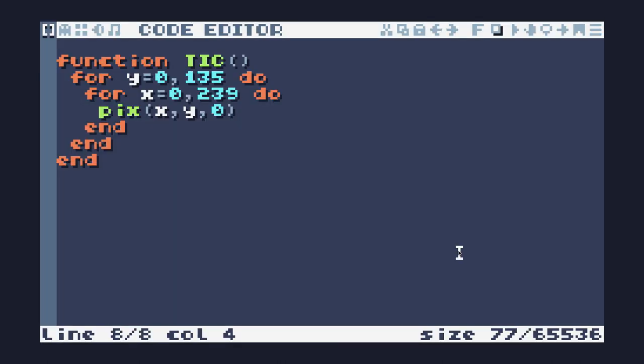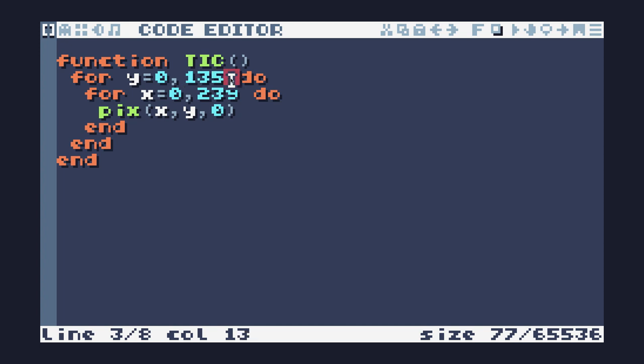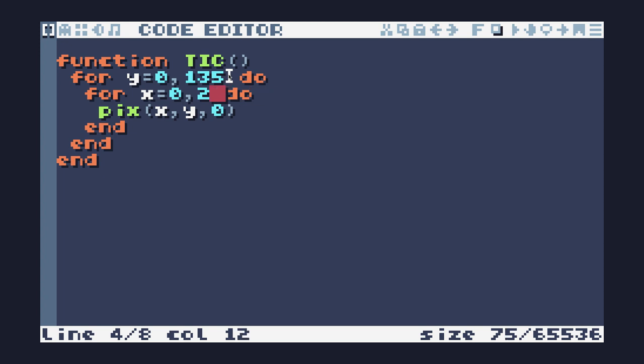Before we start into our plasma effect, I want to just go over the for loops again in a bit more detail. For loops in Lua are inclusive, which means that they go from 0 to 135. It will hit all of those values in between, including the end values. Previously when we looked at this, we had the values 136 and 240, which are the actual width and height of the screen.